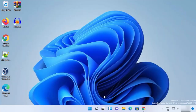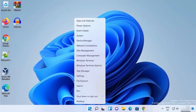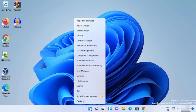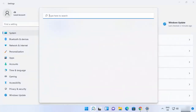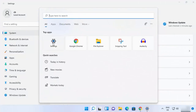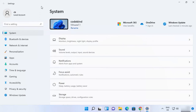For the second way, you need to open the Settings app. You can open the Settings app by right-clicking on your Windows Start icon and then clicking on Settings, or you can also search for the Settings app. Once the Settings app opens, you need to select 'Network and Internet'.